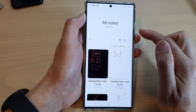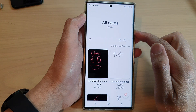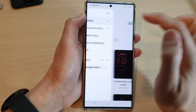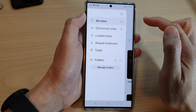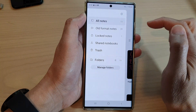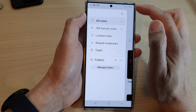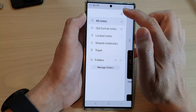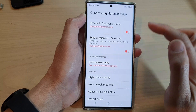In Samsung Notes, tap on the menu key on the left. From the pop-out menu, tap on the settings icon.